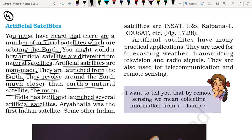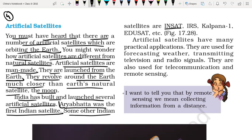India has built and launched several artificial satellites in orbit around the Earth. We have even sent Mangalyaan to Mars. Aryabhatta was the first Indian artificial satellite — just remember that Aryabhatta was the first Indian artificial satellite. Some other Indian satellites are INSAT, which gives information about weather and GPS positioning, IRS, Kalpana-1, and EDUSAT, which is the education satellite.